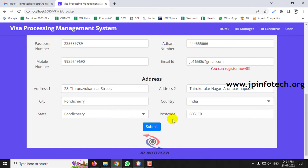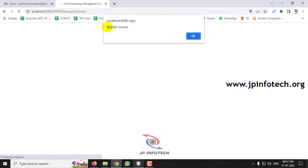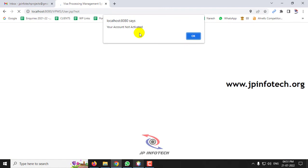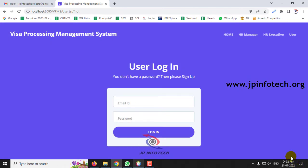After entering all user details and address details, click Submit. You will see a 'Register Successful' message — click OK. Now enter the user email ID and password used during registration and click Login. You will see a message saying your account is not activated, because the HR Executive must authenticate the user before they can log in.